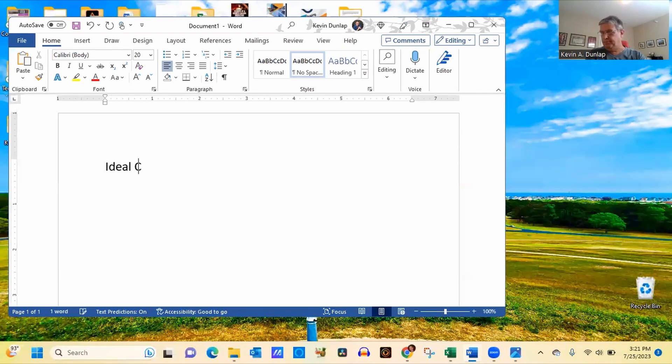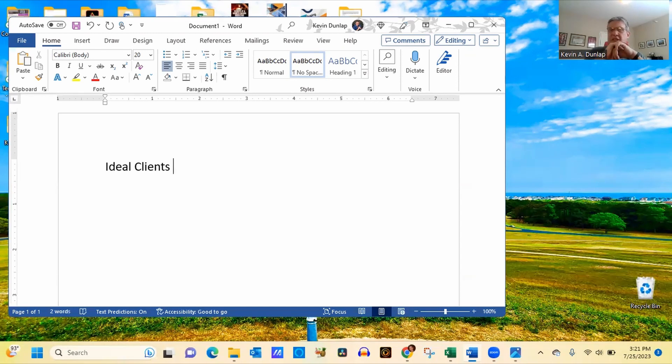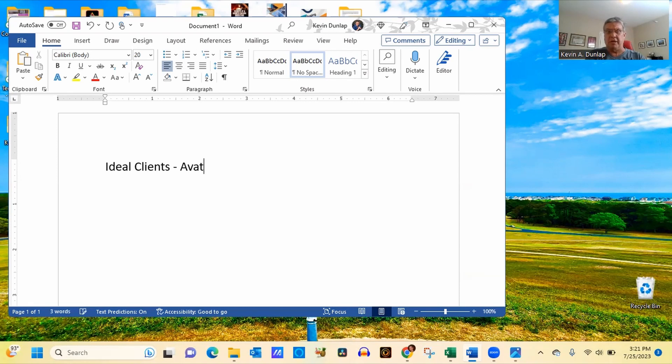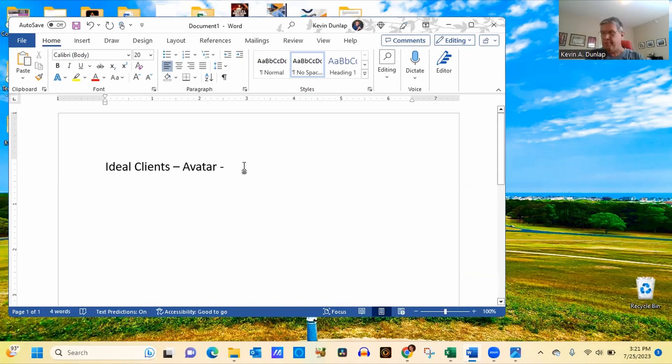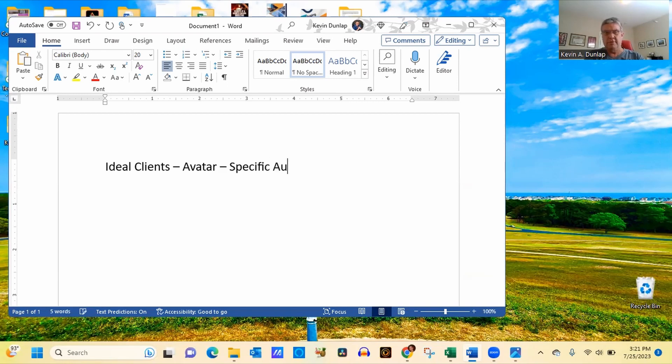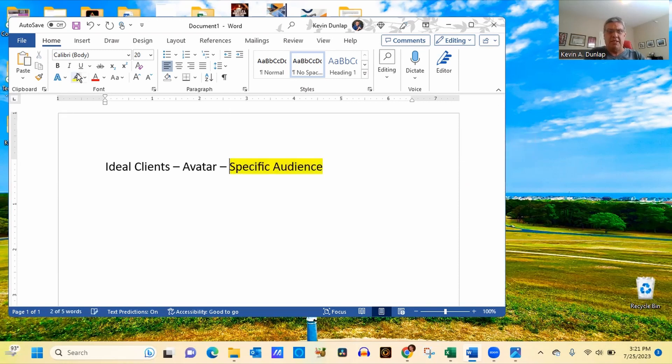So when we talk about ideal clients, essentially with that, there's different names and there's different definitions for these people. Some of you may have heard that this is your avatar. In my trainings, if you take any of my trainings like the Roadmap for Business Success course, I call them something different. I call them your specific audience.